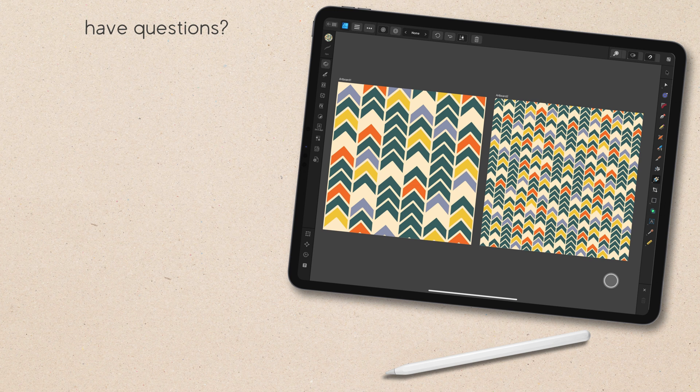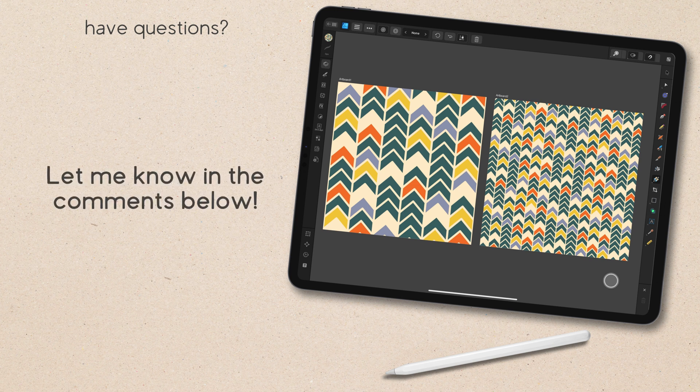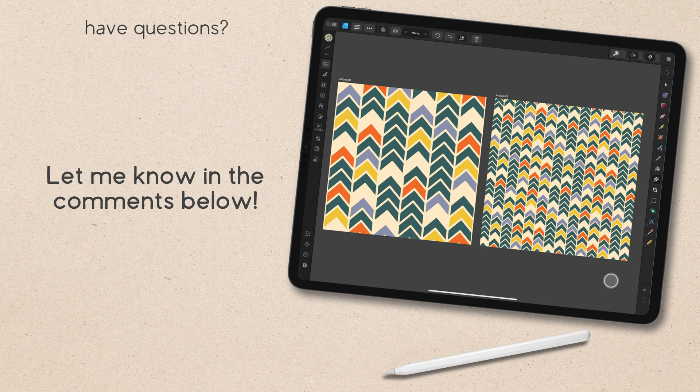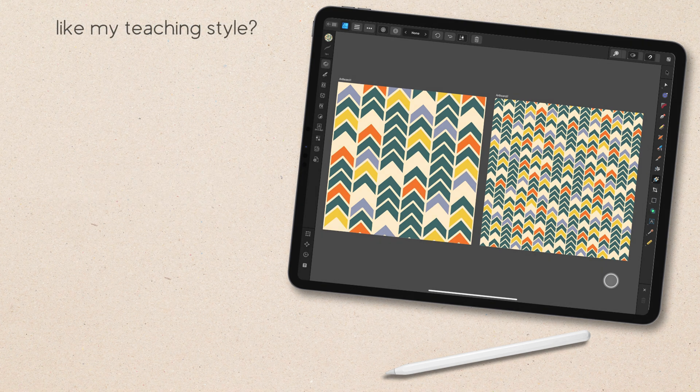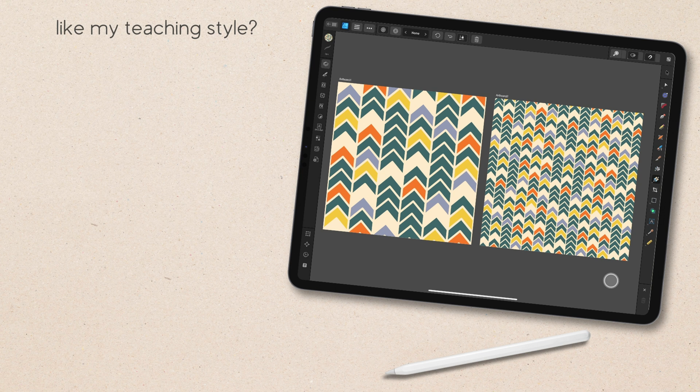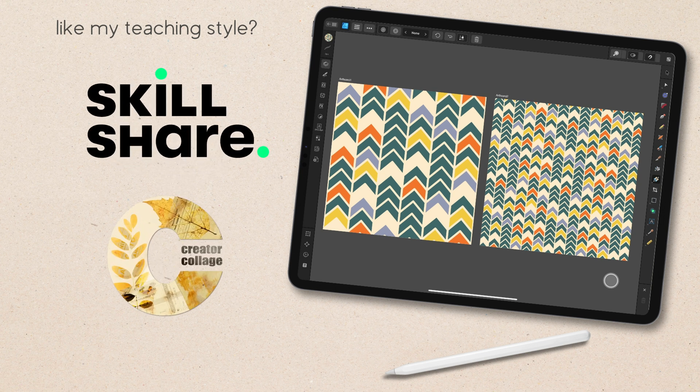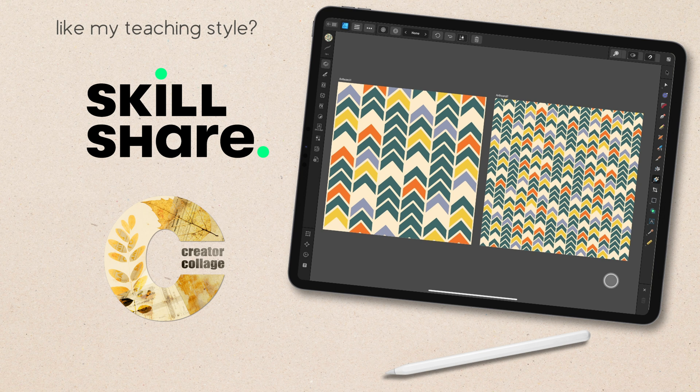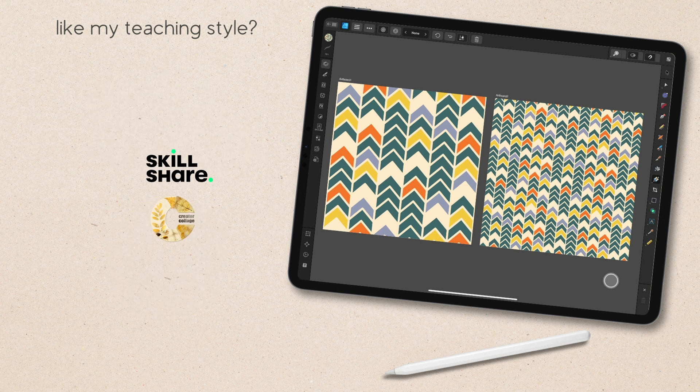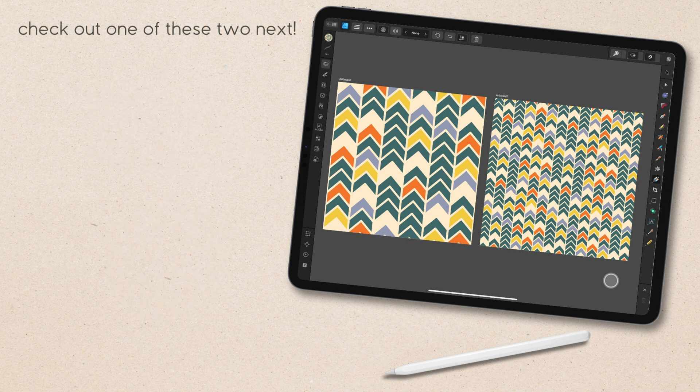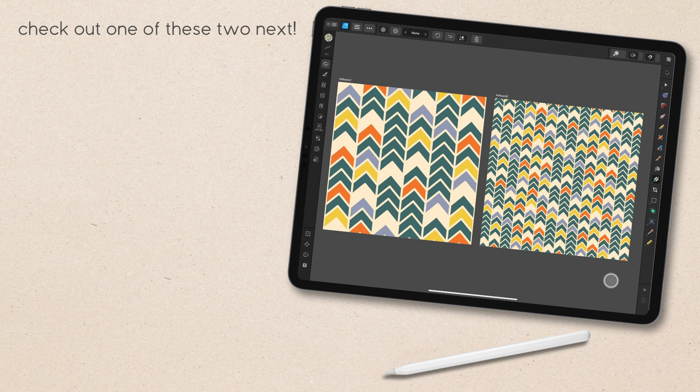If you have any questions or a suggestion for a seamless pattern or any topic that you'd like to see covered here on the channel, let me know in the discussion below. If you'd like my teaching style, check out my full-length classes, including my pattern toolkit classes on either my Skillshare channel or my own learning site, The Creator Collage. You can find a link to both below. I have lots more tutorials on the way, but in the meantime, you might want to check out one of these two next. Thanks for watching.